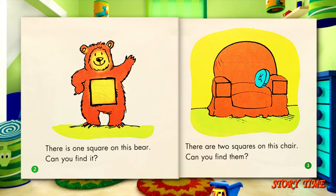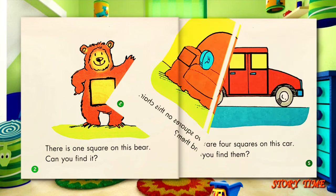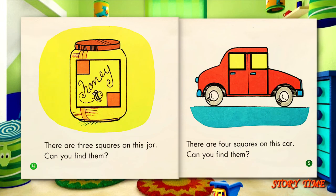There is one square on this bear. Can you find it? There are two squares on this chair. Can you find them? There are three squares on this jar. Can you find them?